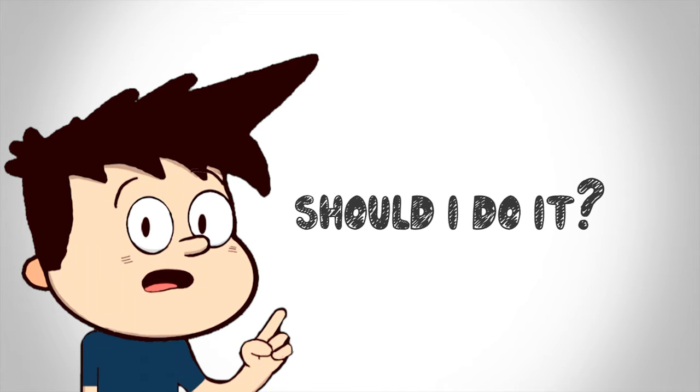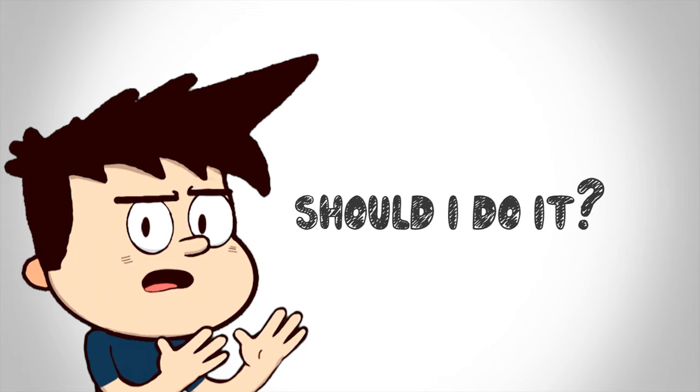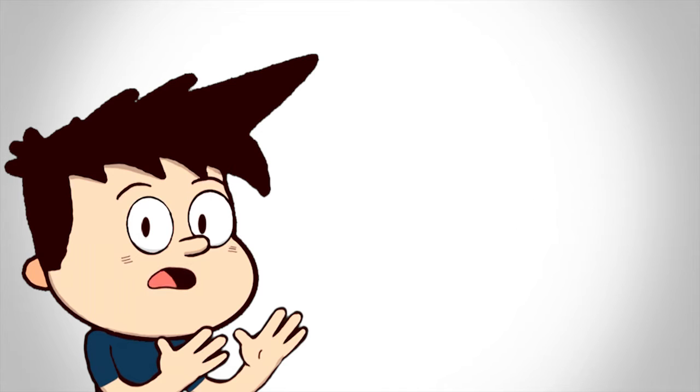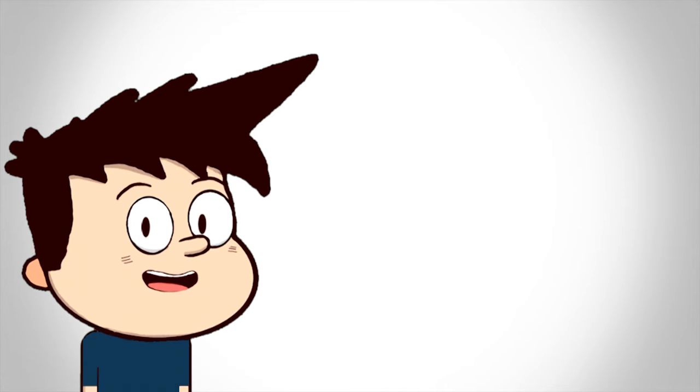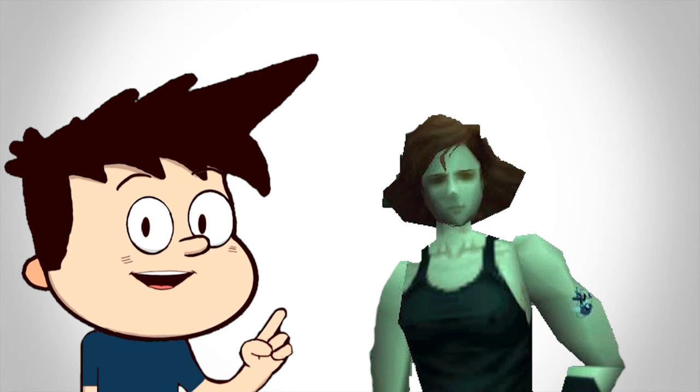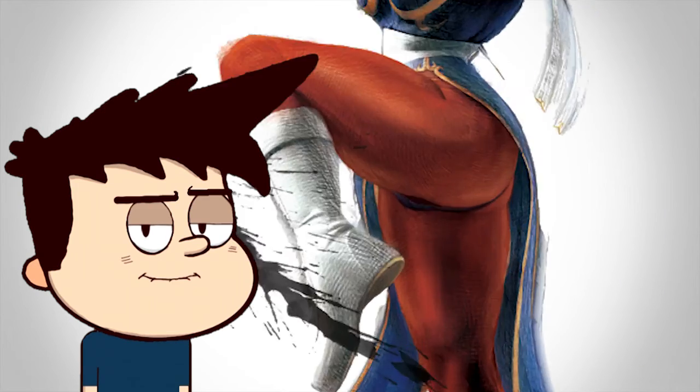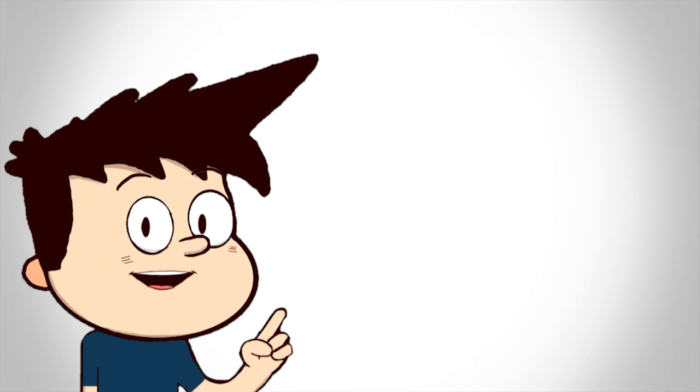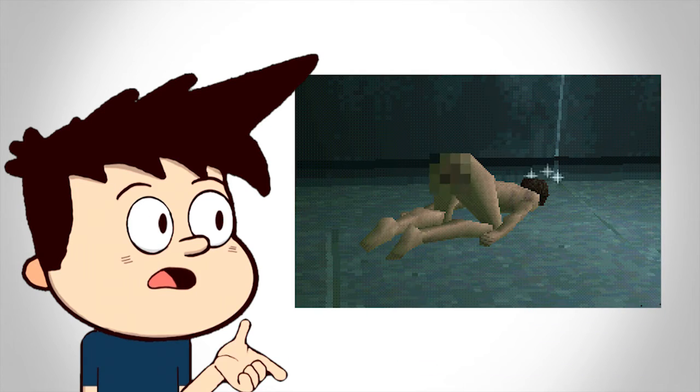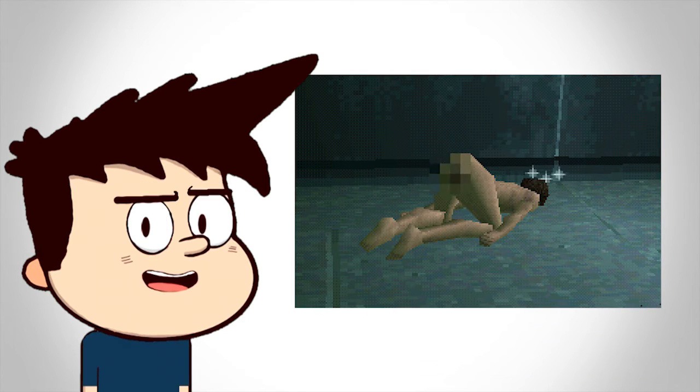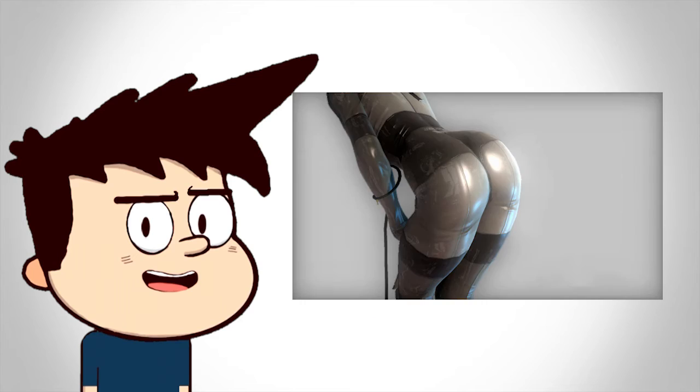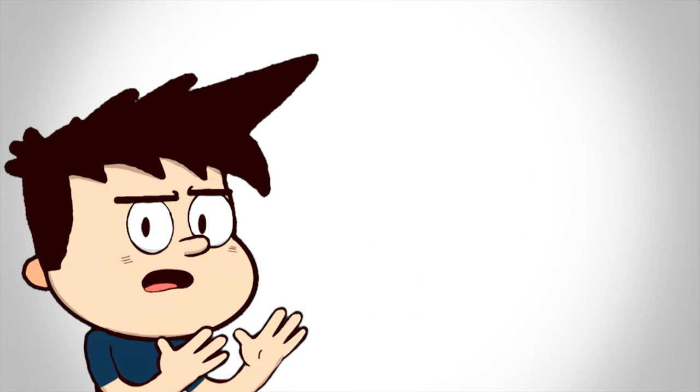should I do it? Should I buy Metal Gear Solid 5? I mean, I've been a big fan since I was a kid and one of my first video game crushes was on Meryl. Actually, that's not true, it was Chun-Li. I mean, just look at that butt. Mmm. Metal Gear Solid tends to have butts and we all know how much I love butts.